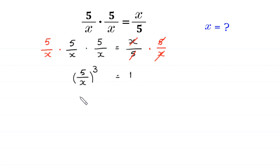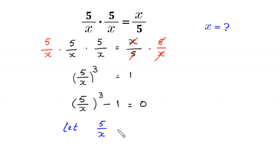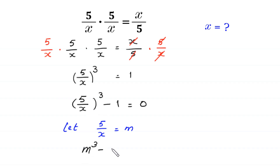We move this 1 to the left side: (5/x)³ minus 1 is equal to 0. Now we let 5/x equal to m and substitute m into this equation, so it becomes m³ minus 1 is equal to 0.